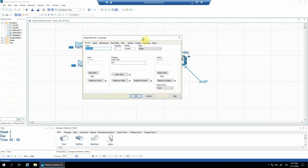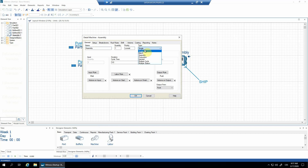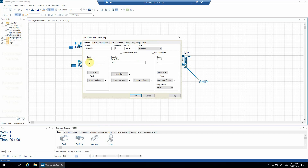For that I'll do a new thing: I'll change the type of the machine. I'll choose assembly machine. Now this field became active and I need to specify how many parts are to be assembled. Let's make it a case of two, so I'll change the input quantity here to two.